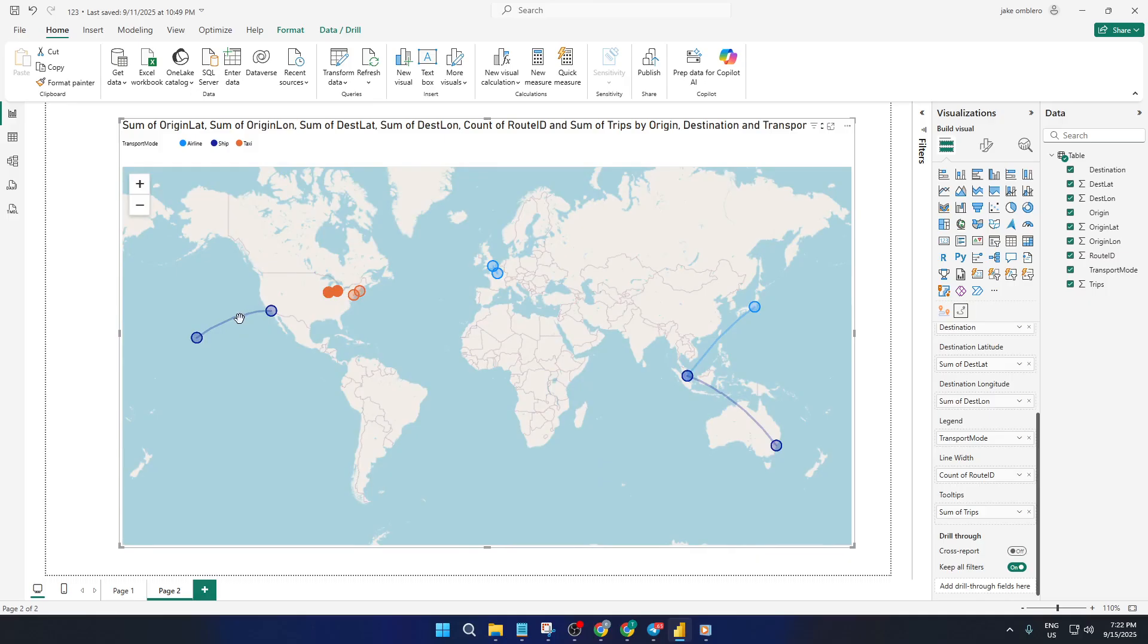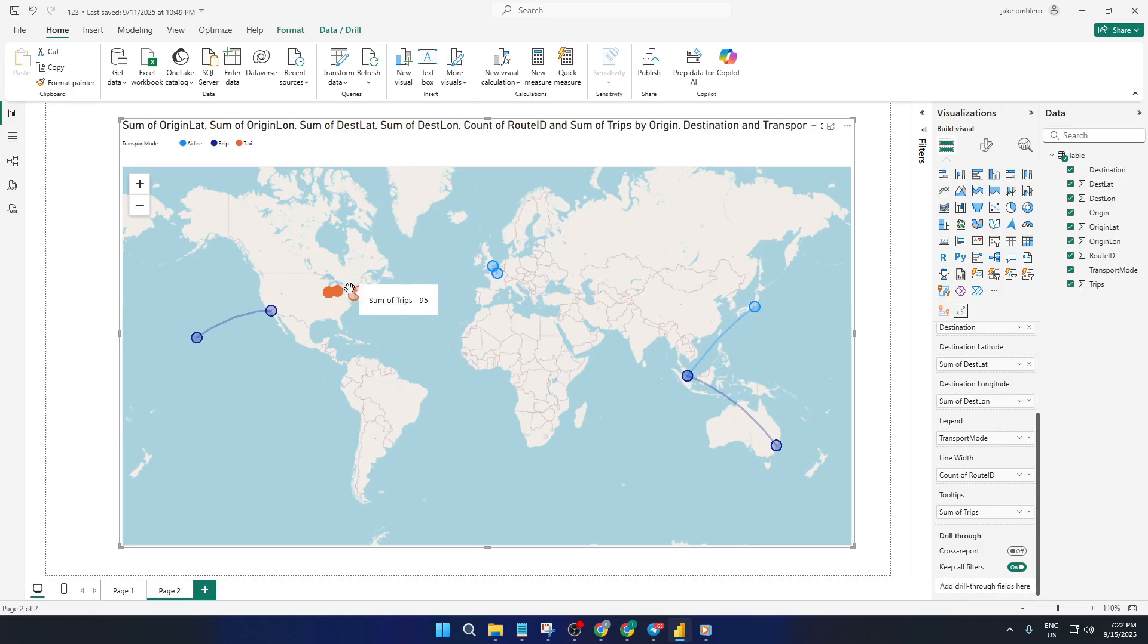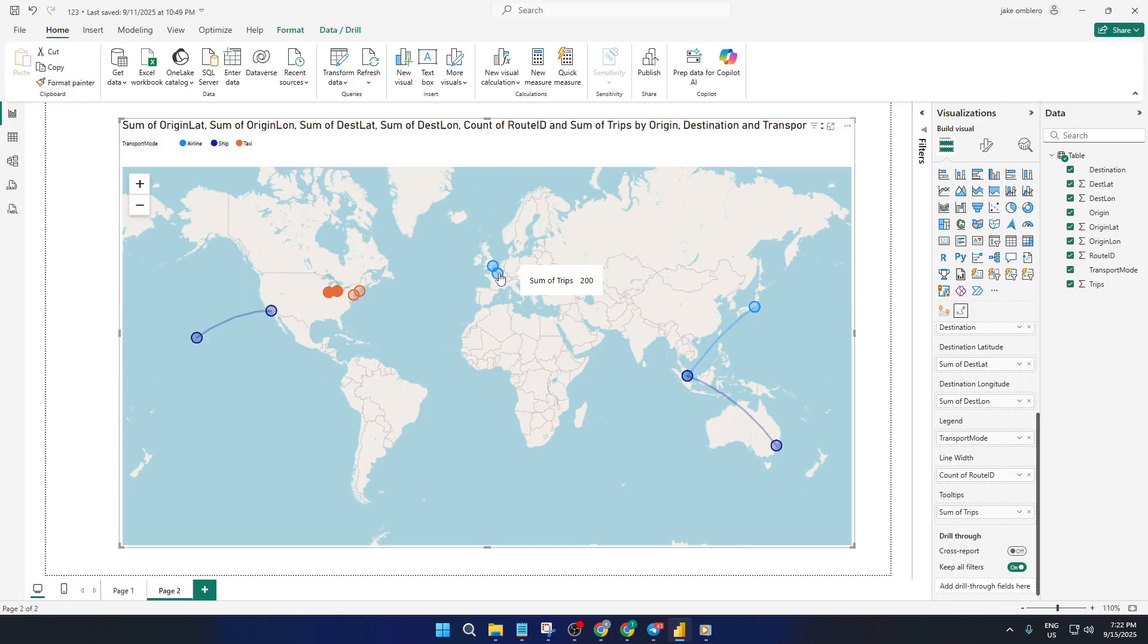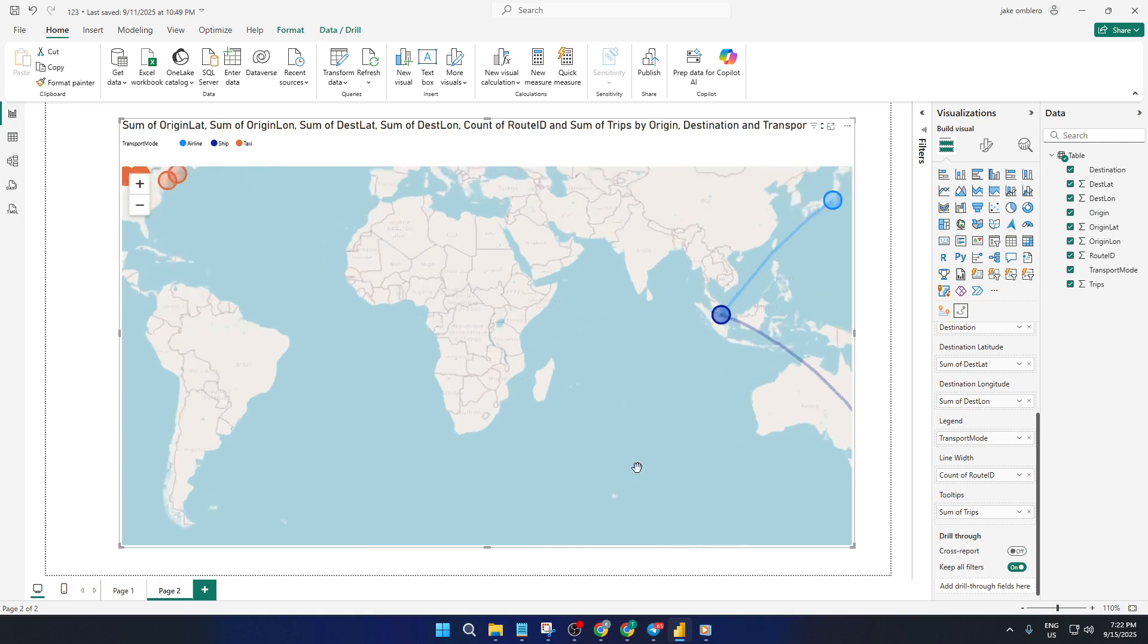A quick word on real-world uses. Taxi companies often use these maps to spot which city pairs generate the most rides and where demand is rising or falling. Shipping companies rely on visualizing their busiest sea lanes to optimize logistics, while airlines can clearly see how their flight networks are evolving over time.